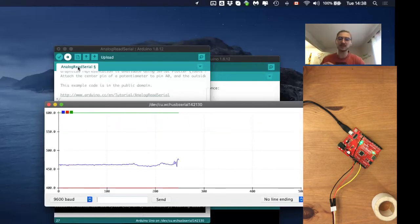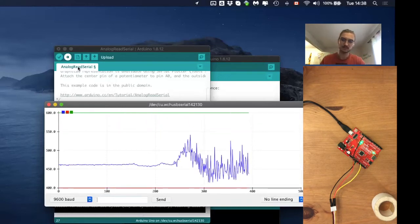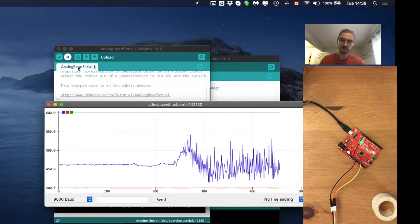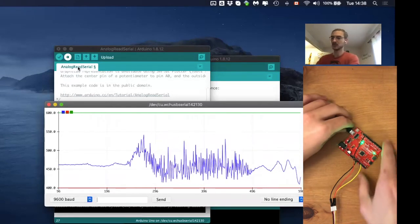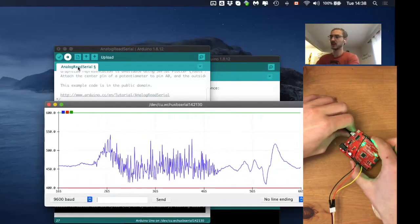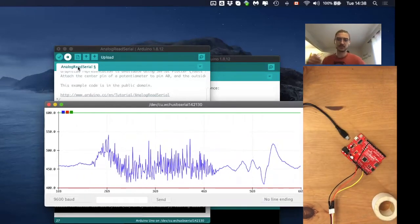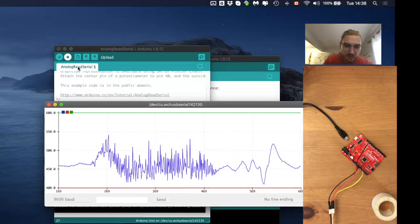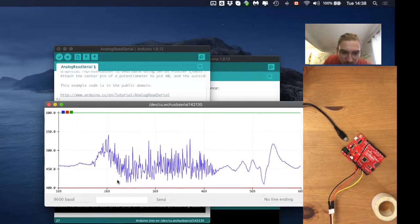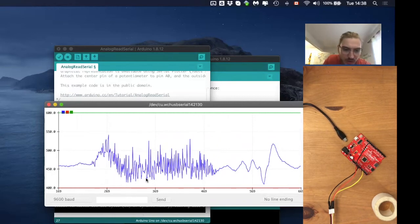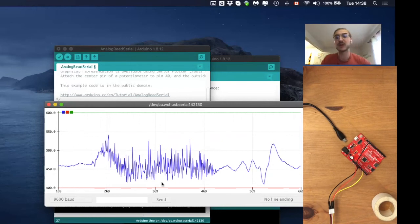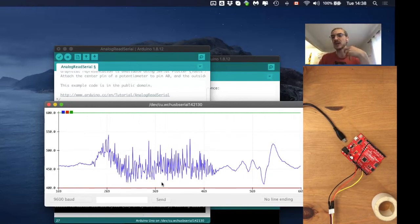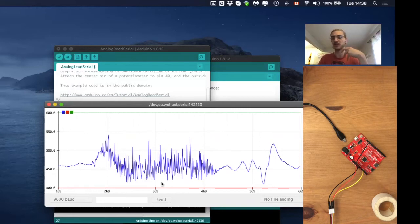There we go. Okay, so if I now flex my muscle and disconnect the microcontroller. So if we now look, we have values, let's say of around 410 up to over 500.